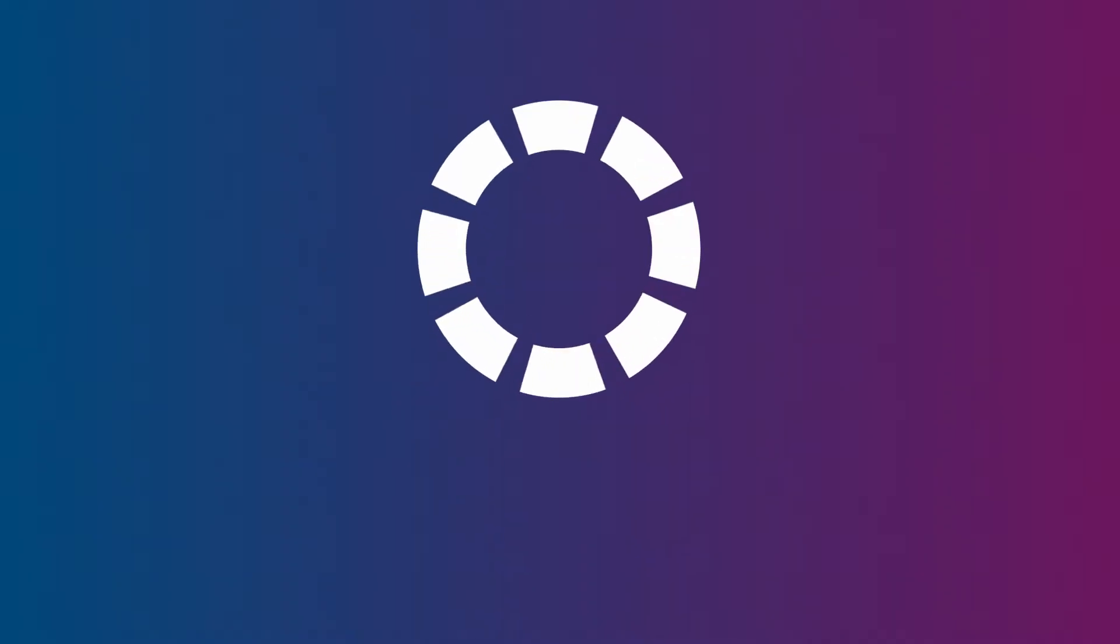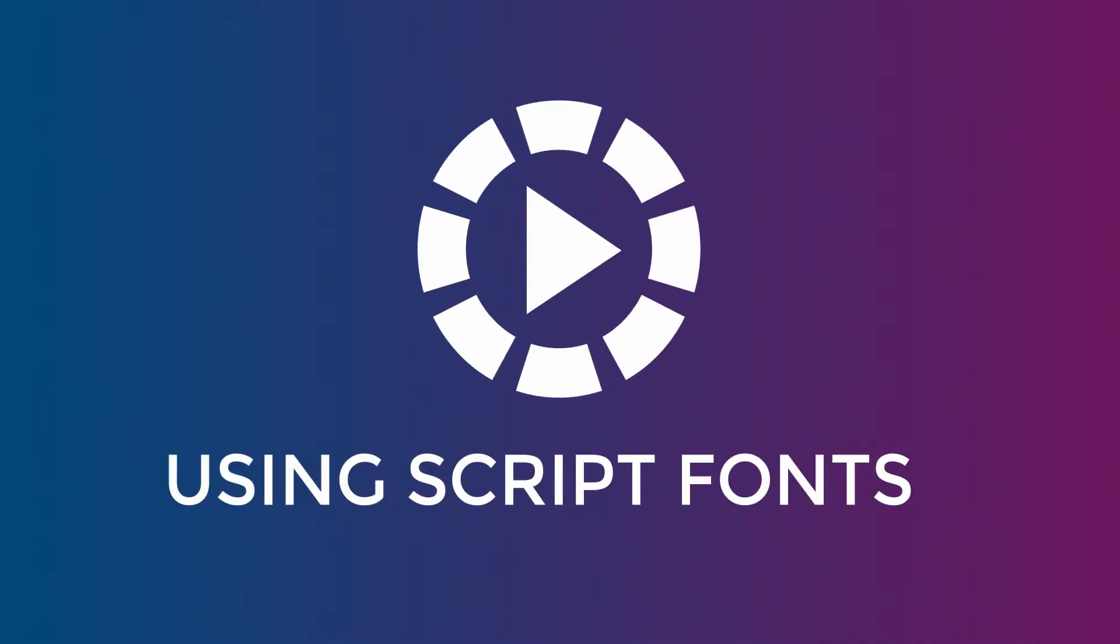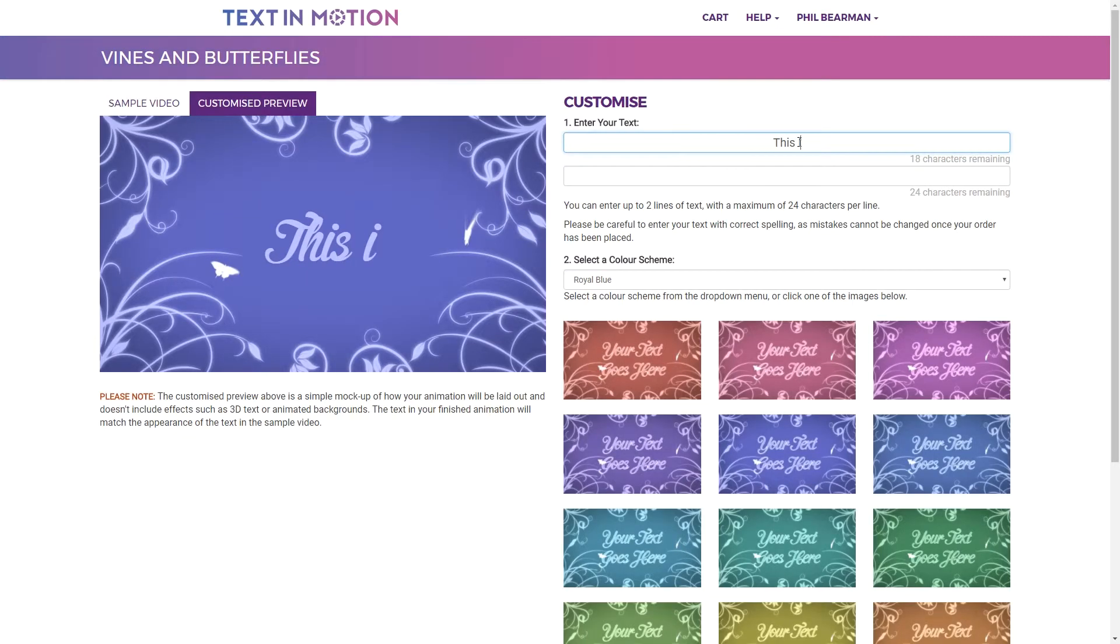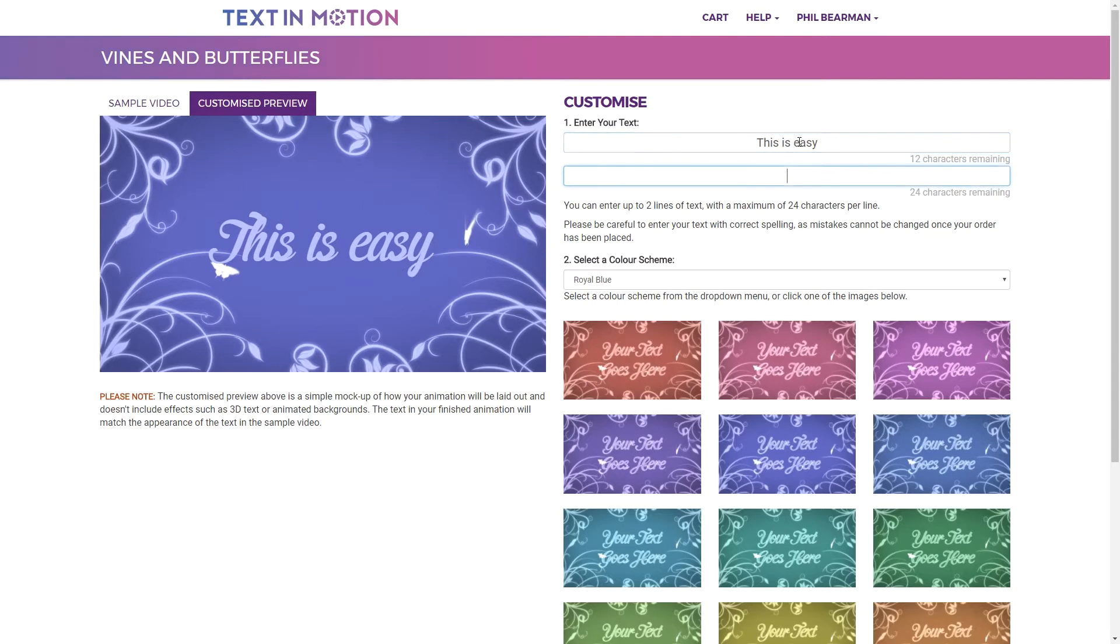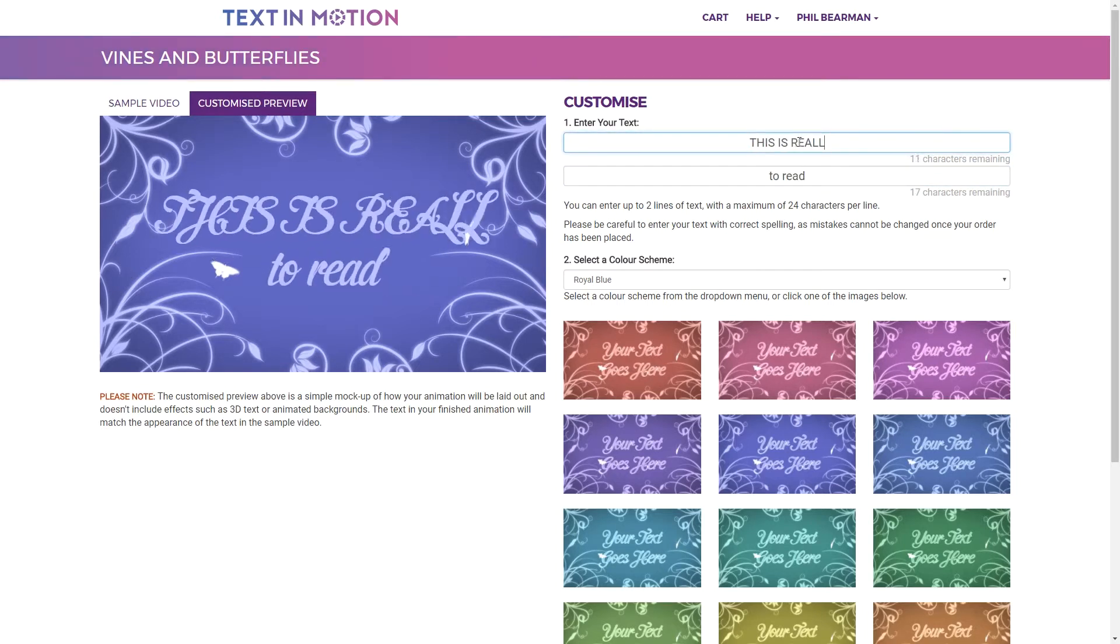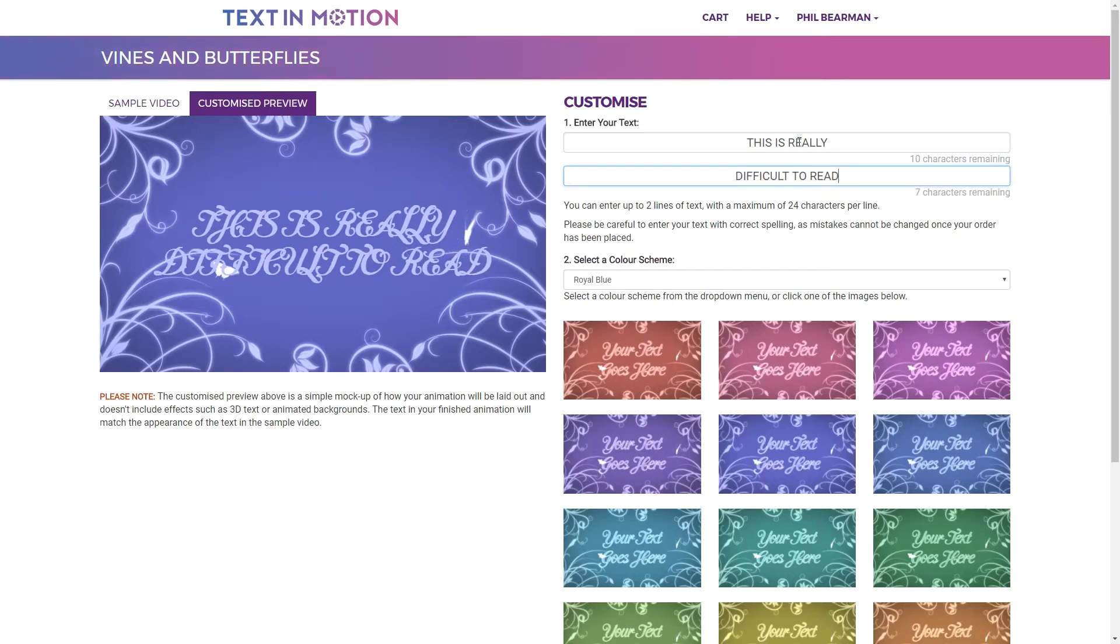If you're customizing a design which uses a script font, that is a font which has a handwritten or calligraphy look, you should write in normal sentence case rather than writing in all uppercase. If you use all uppercase letters the text is very difficult to read.